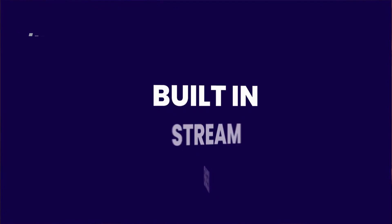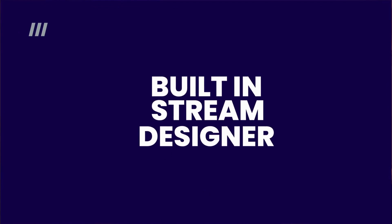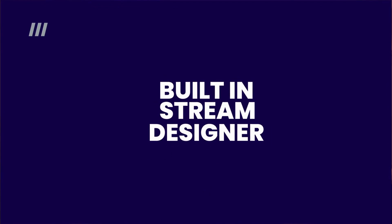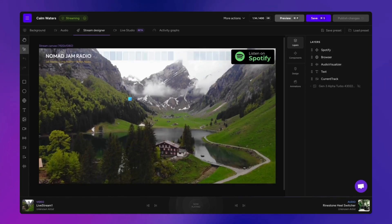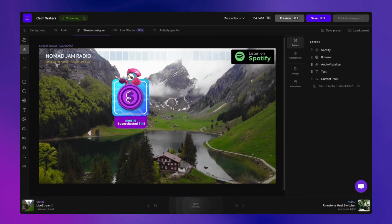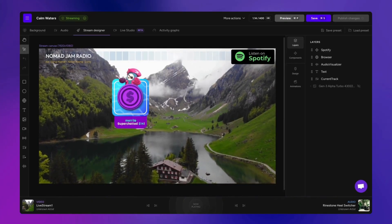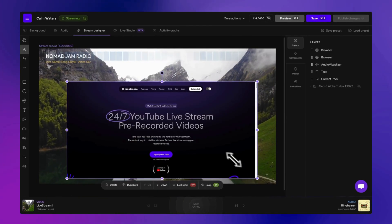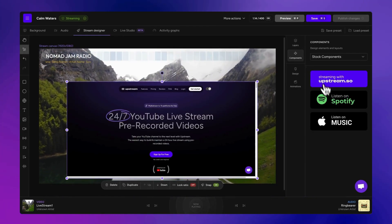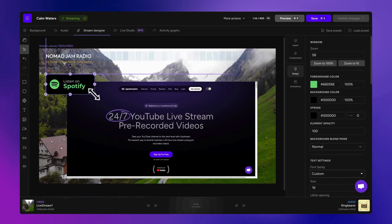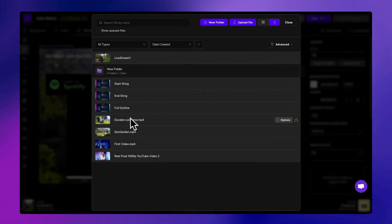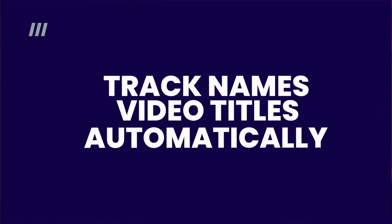But don't shut it down just yet. Use the built-in stream designer to take your stream to the next level. Add interactive overlays like chat alerts or donation pop-ups. Embed websites, images, or extra video layers. Display track names or video titles automatically.